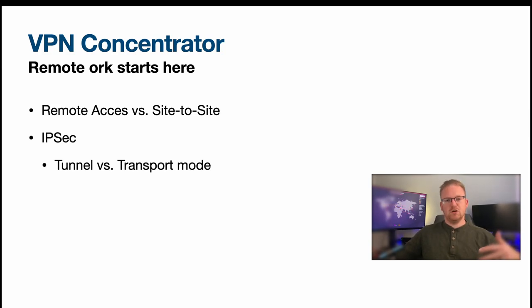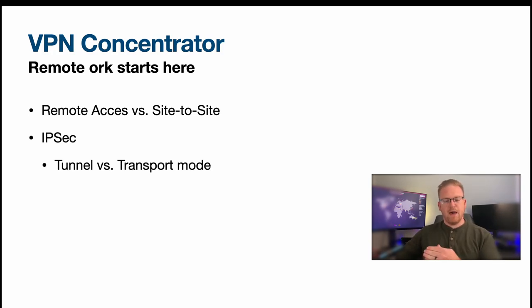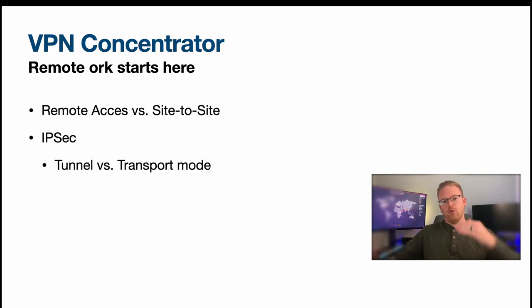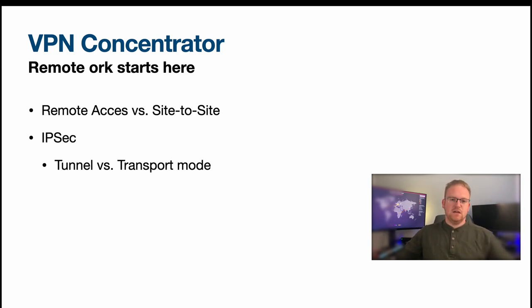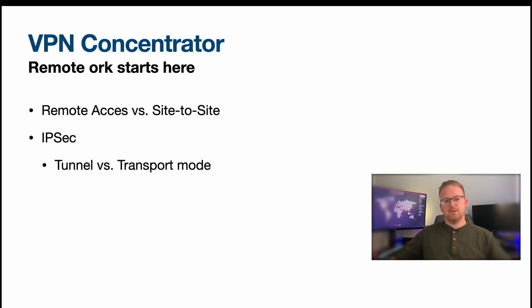So in transport mode, IPSec basically will encrypt the data and then it will encrypt some headers, but it will use the original IP header to make sure to route the packet through the network. However, in tunnel mode, the whole thing is encrypted including the header itself.